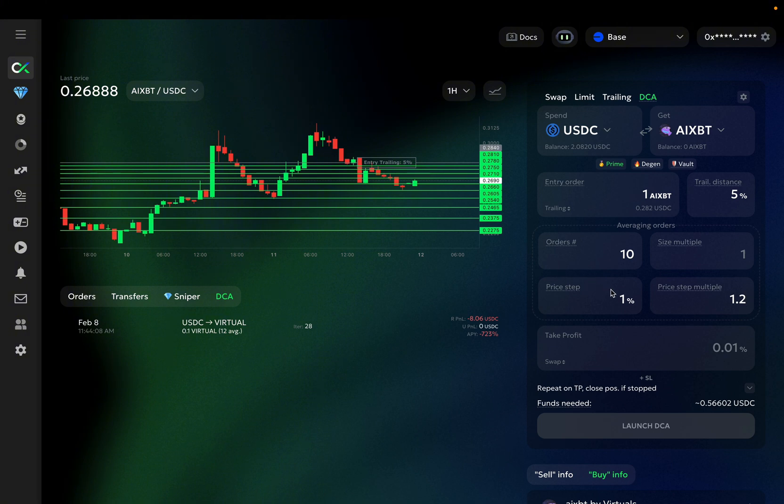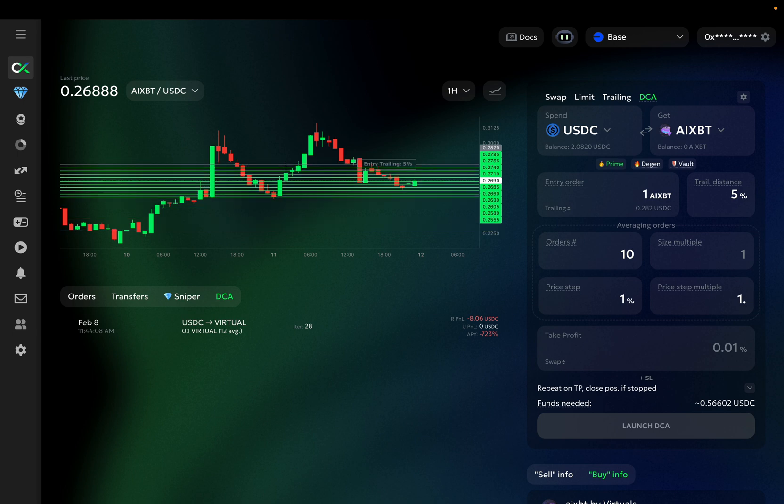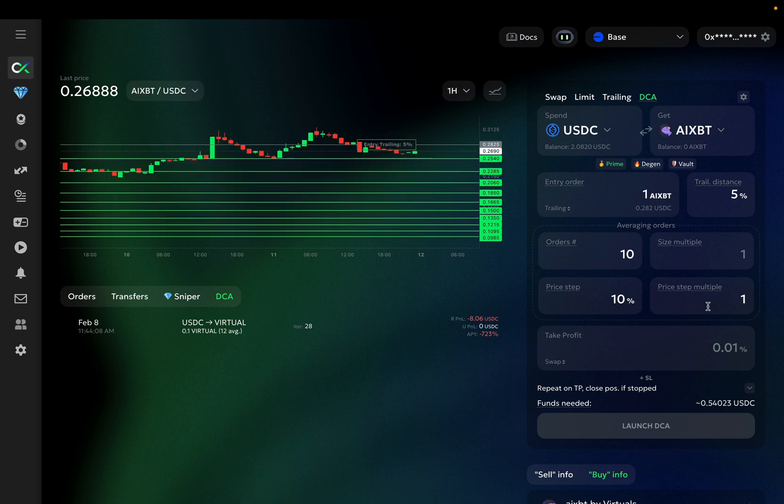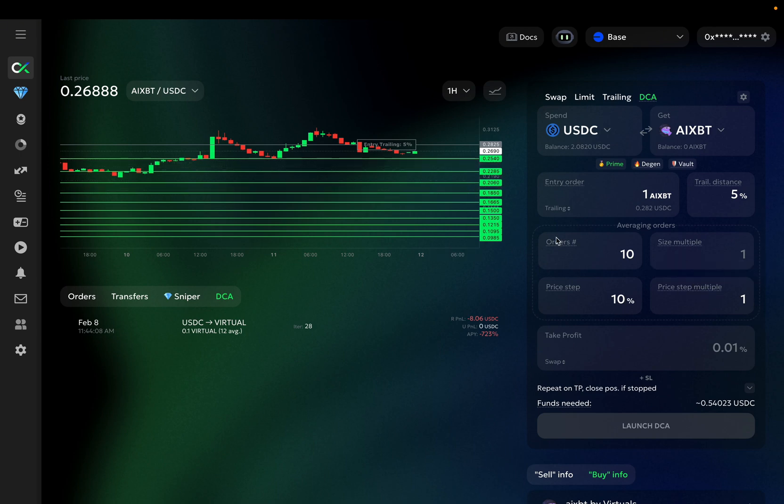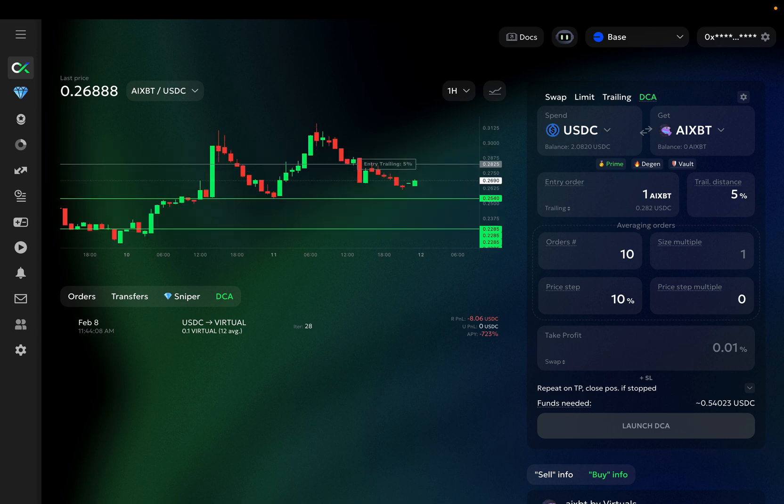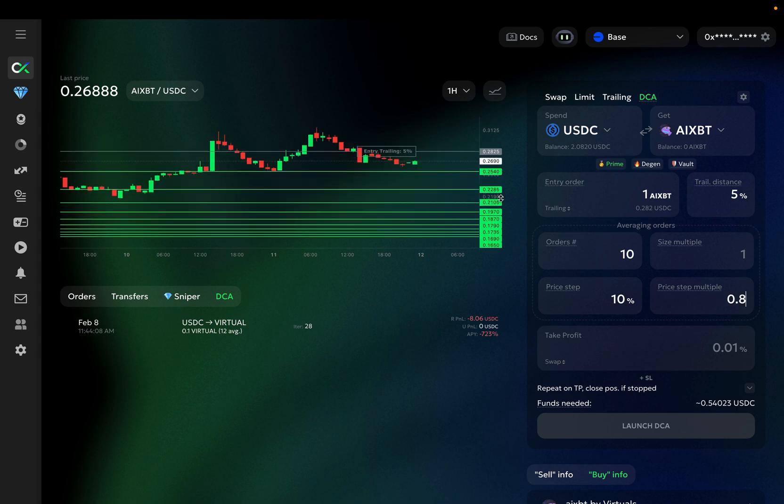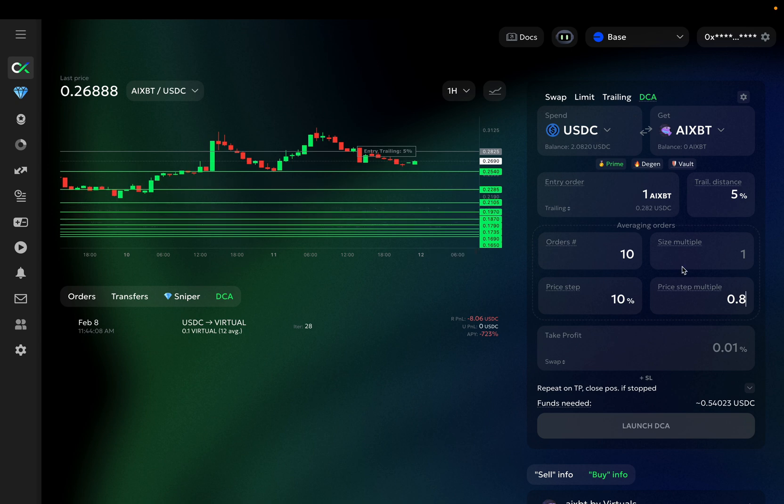If the price step multiple is less than 1, then the distance to each subsequent averaging order will be decreasing. Let me go back to the price step of 10% and the price step multiple of 1. Now we have 10% between each averaging order, and if we make the price step multiple less than 1, say 0.8, you can see that the distance is clearly decreasing. So that's the price step multiple.